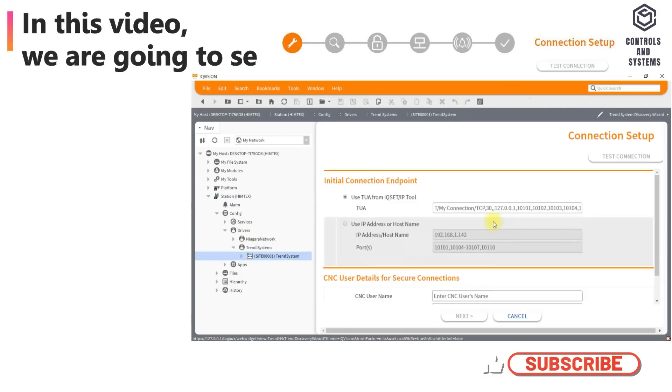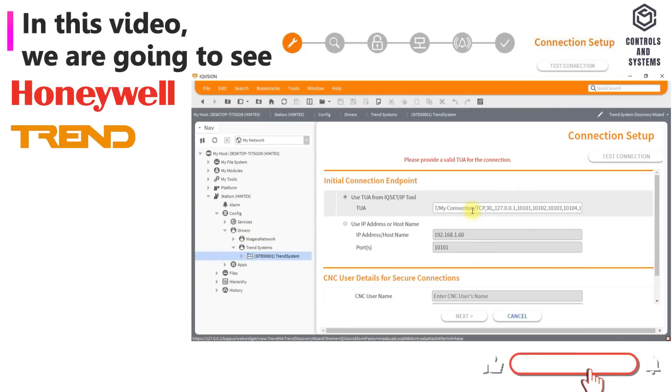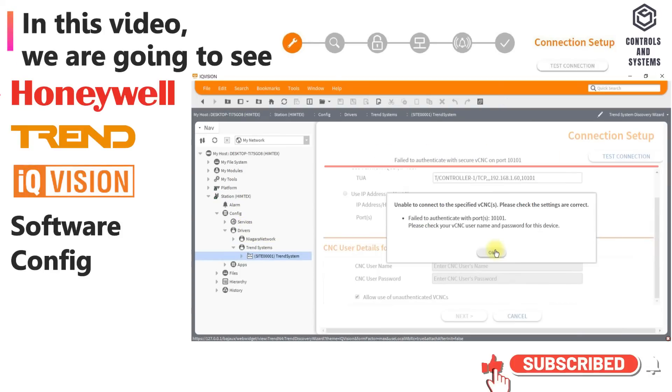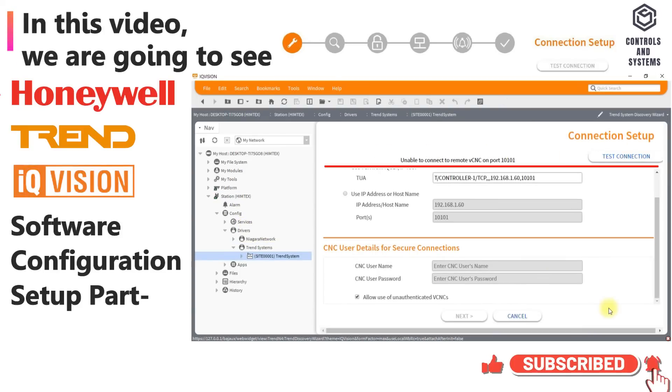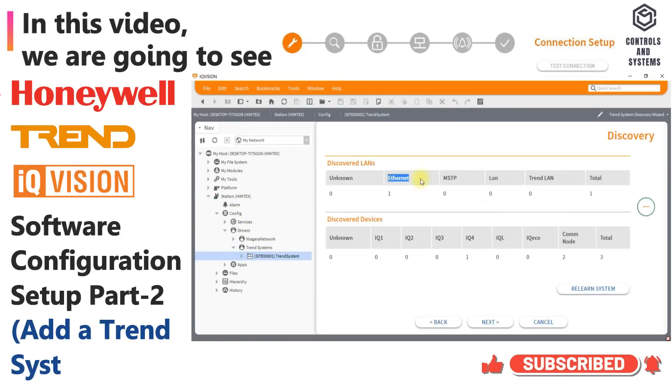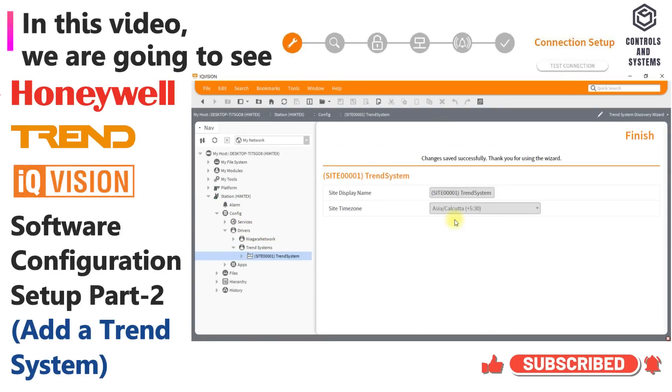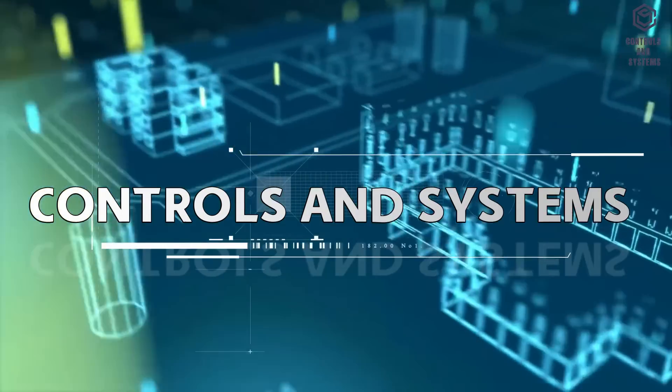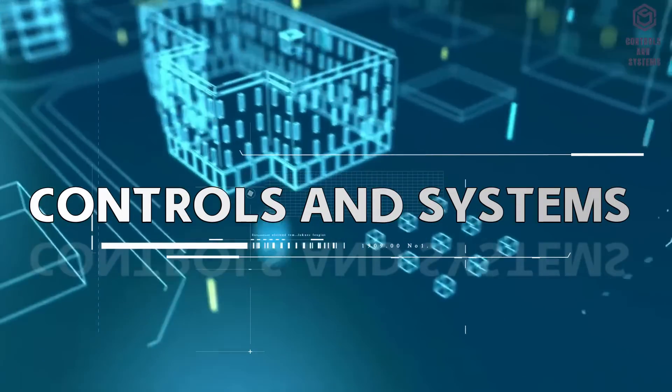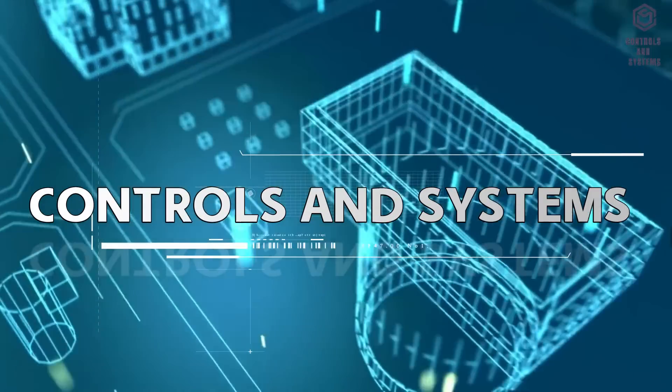In this video we are going to see Honeywell Trend IQ Vision Software Configuration Setup Part 2. Welcome to Controls and Systems YouTube Channel.